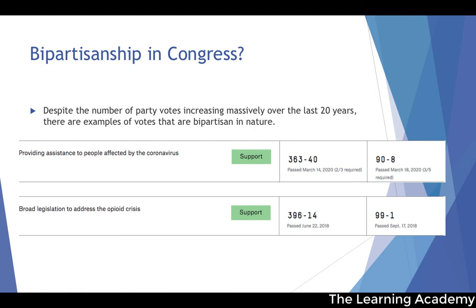Despite the partisan politics seen in Congress from 2018 to 2020, in very recent times we have also seen bipartisanship — votes with broad support from both sides of the aisle. For example, providing assistance to people affected by coronavirus passed the House 363 to 40 and the Senate 90 to 8 in March 2020. Broad legislation to address the opioid crisis passed 396 to 14 in the House and 99 to 1 in the Senate.